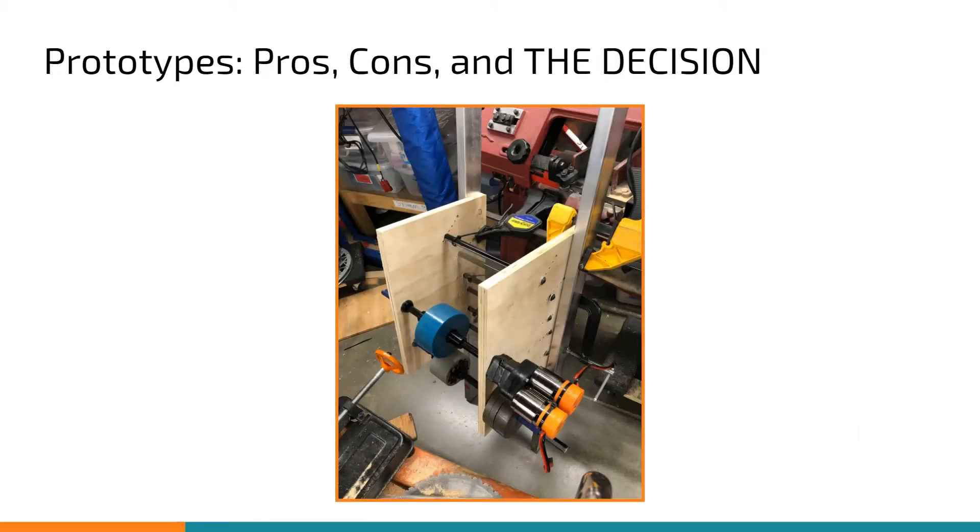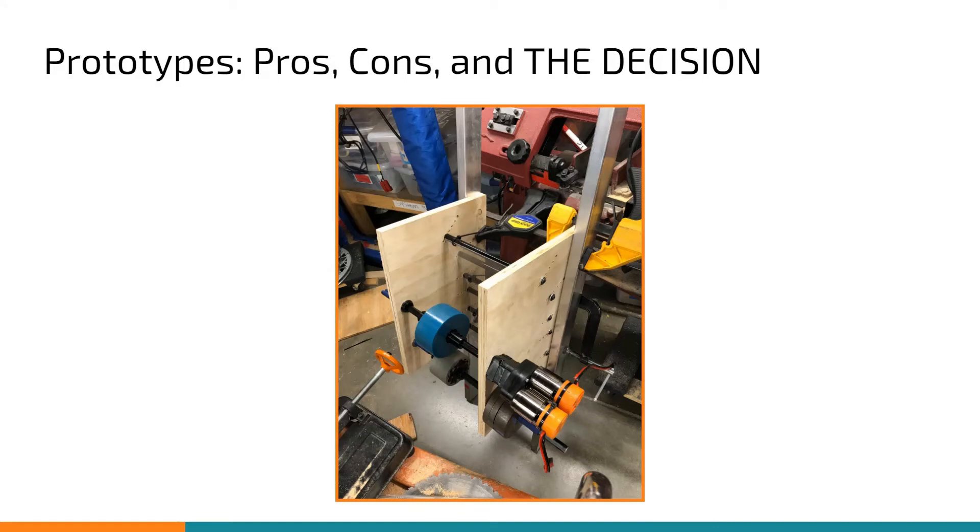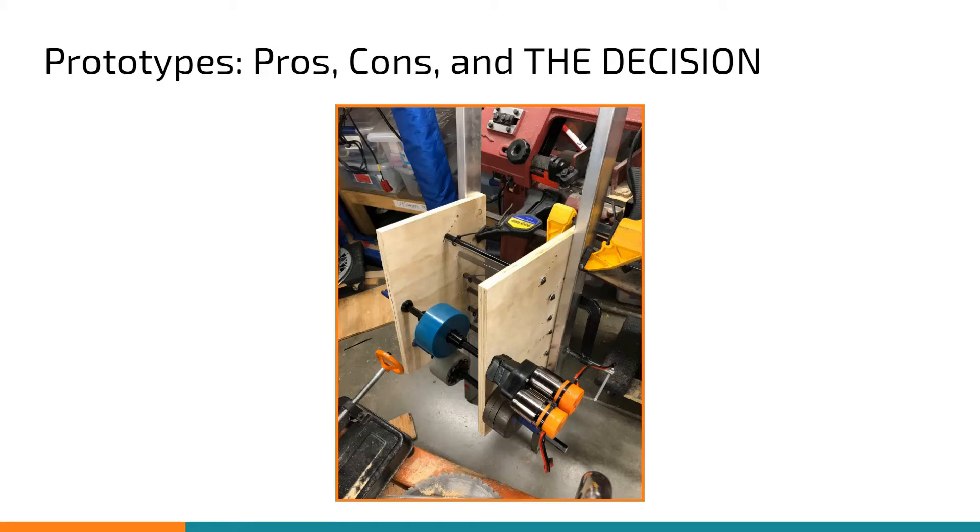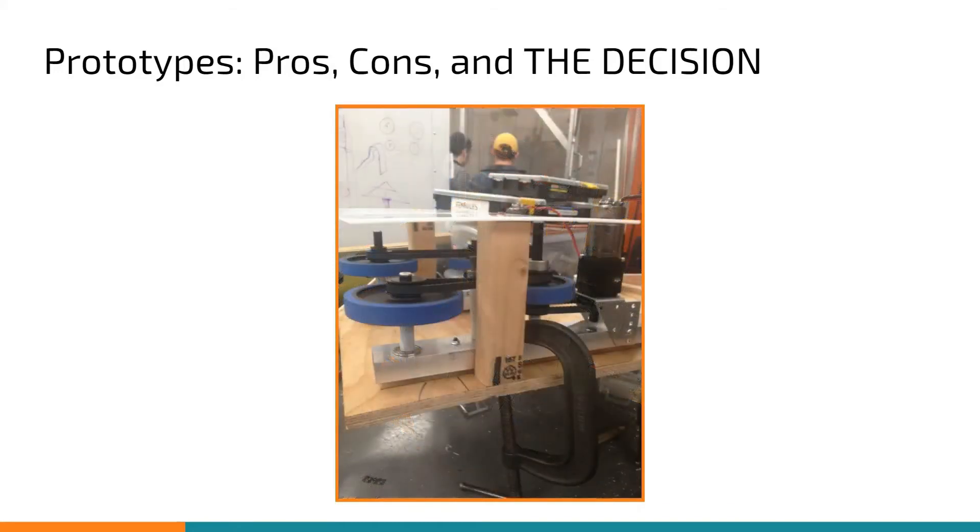After testing the two shooter prototypes extensively, we came up with a few pros and cons for both shooters. This first one is a hooded radial shooter. When we tested it, it was really accurate, but it didn't have much range. One of the most important features of this design is its ability to do the close shot from the target zone.